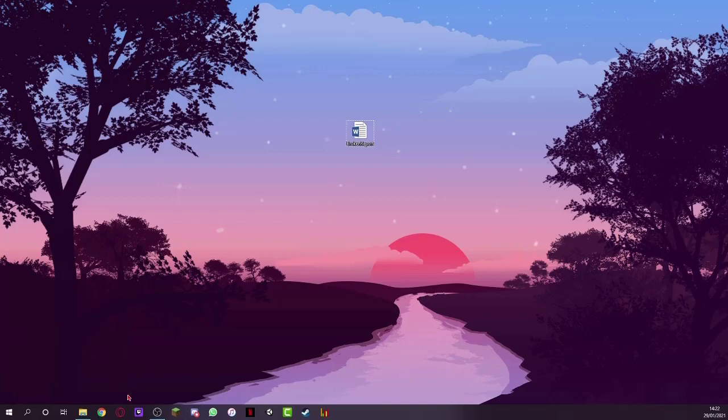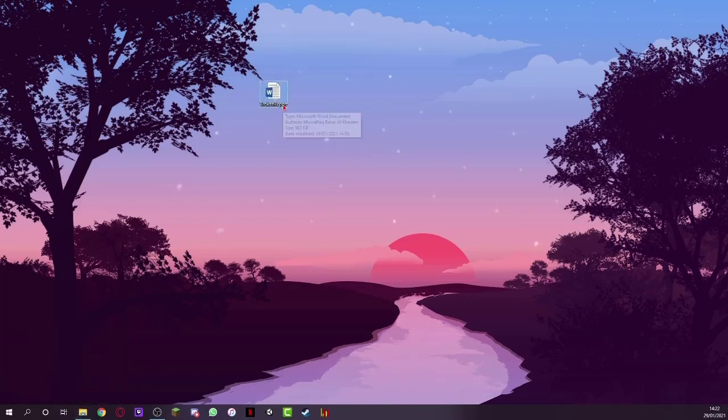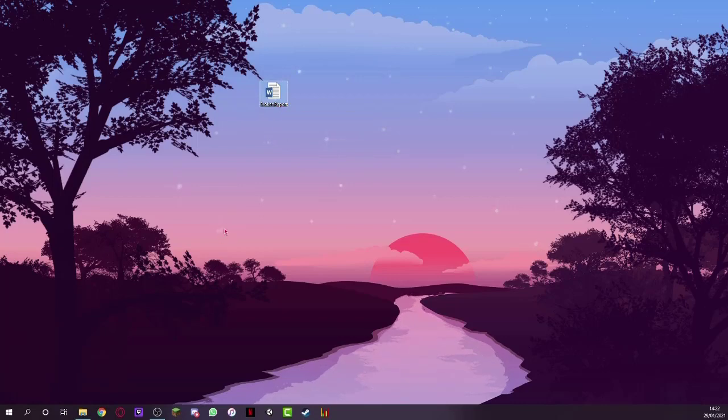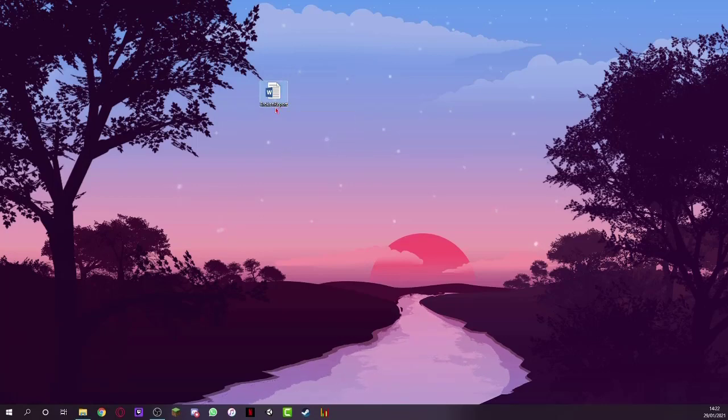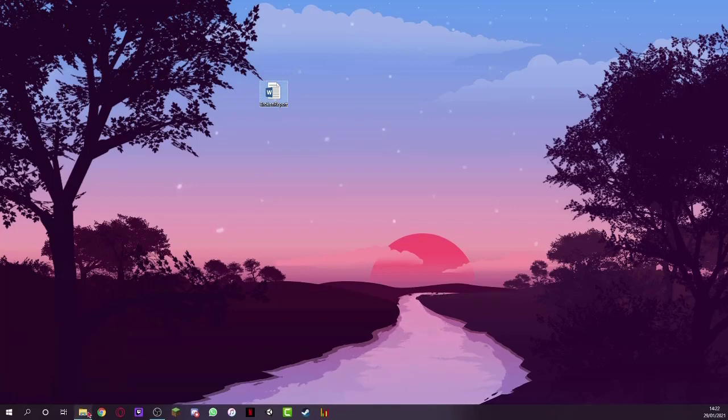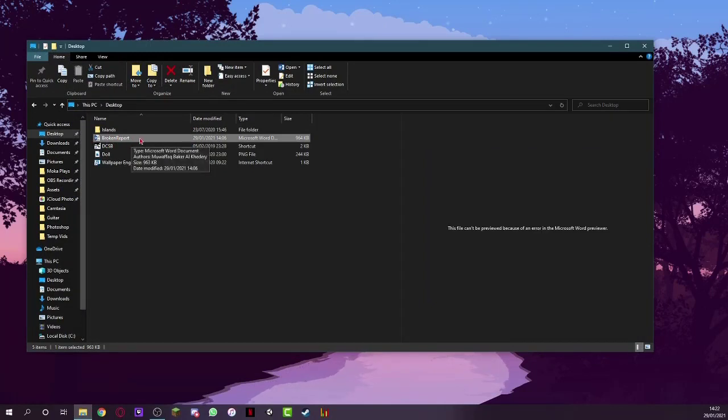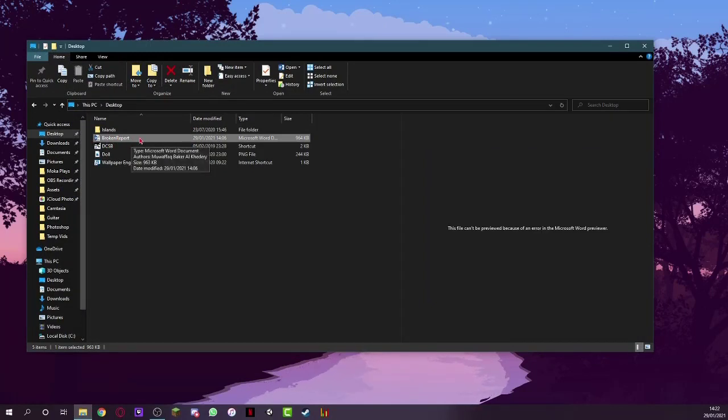So to start off, the first thing we want to do is, you'll notice here that there isn't really a file extension on this, and this being a Word document, we need to change this format. So we need to change it into something slightly different. The way that you can do that, first of all, is you can just come over here to where you found the file, and you need to change it from a Word file, from a docx or just a doc into a zip file.